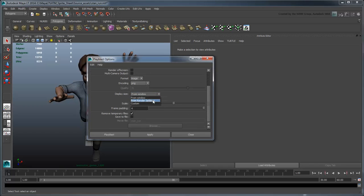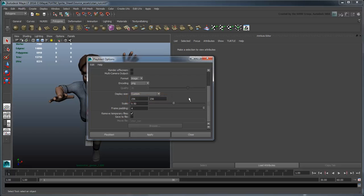Set Display Size to Custom. The output resolution of 256x256 is well suited for this character's use in a mobile game. We'll also set Scale to 1, so the output size is exactly the resolution we've set.